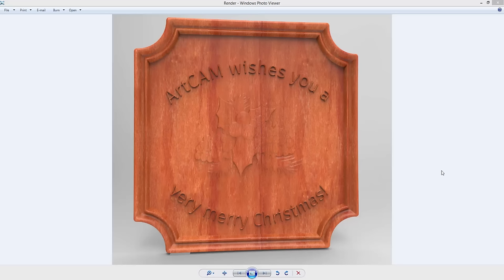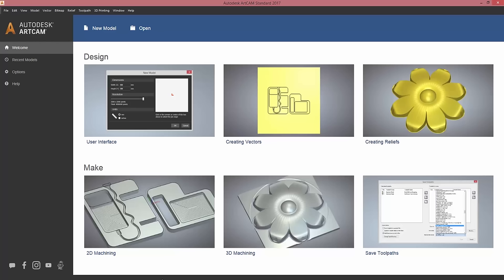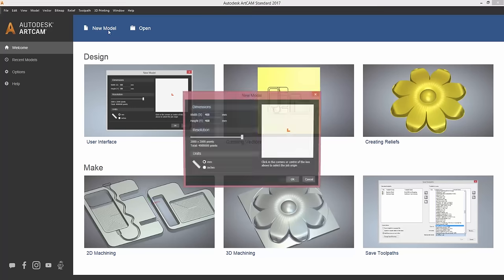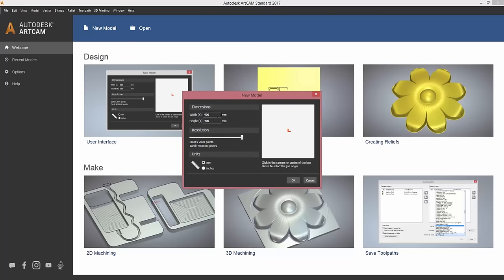So I'm going to jump into the software now. As you may see, the interface looks different compared to our previous versions. The first thing I'm going to do is create a new model. This is going to be 400 by 400 with units in millimeters. I want the resolution to be as high as possible and my origin to be in the center of the model.